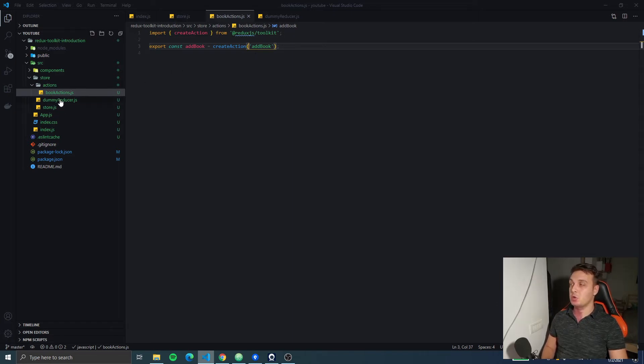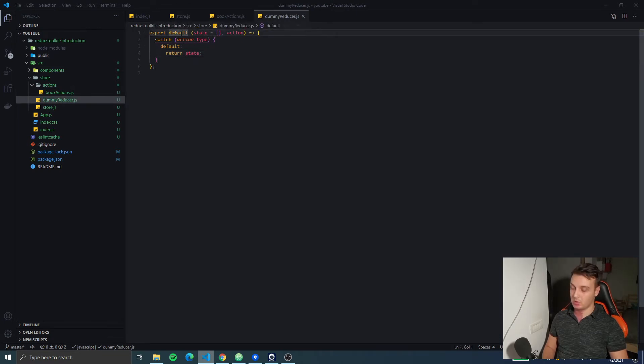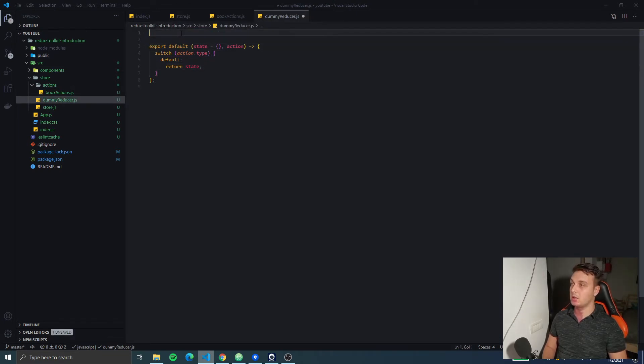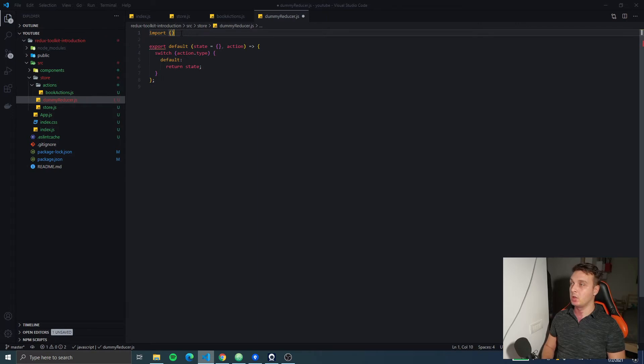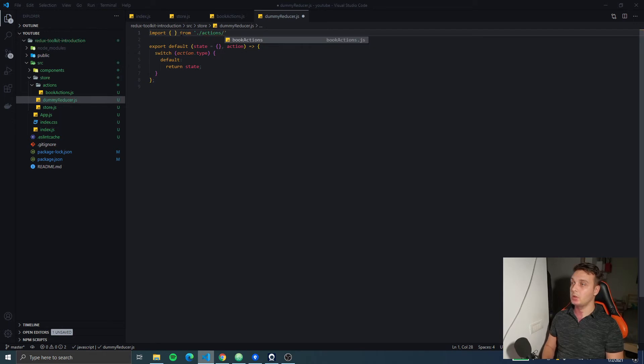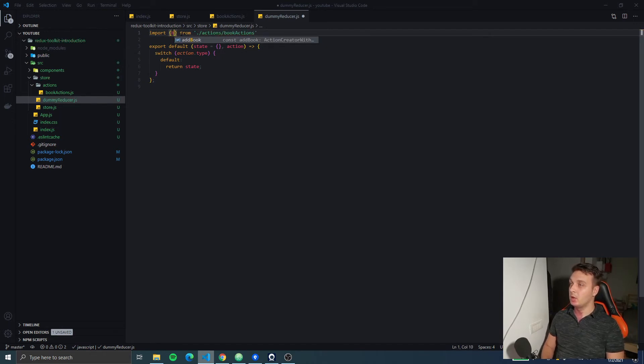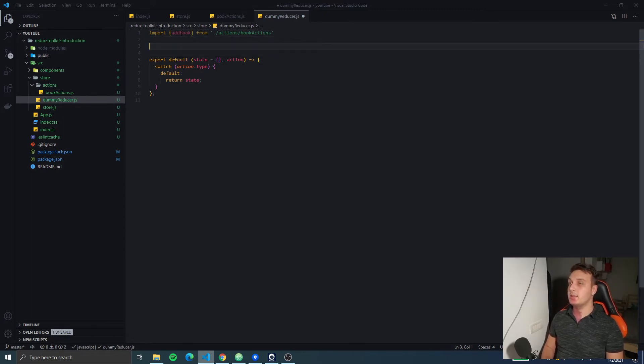Just to show you this, I'm gonna use the dummy reducer we created. We're gonna import something from our actions. We're gonna get that addBook action. So, let's see how we can access the action type.